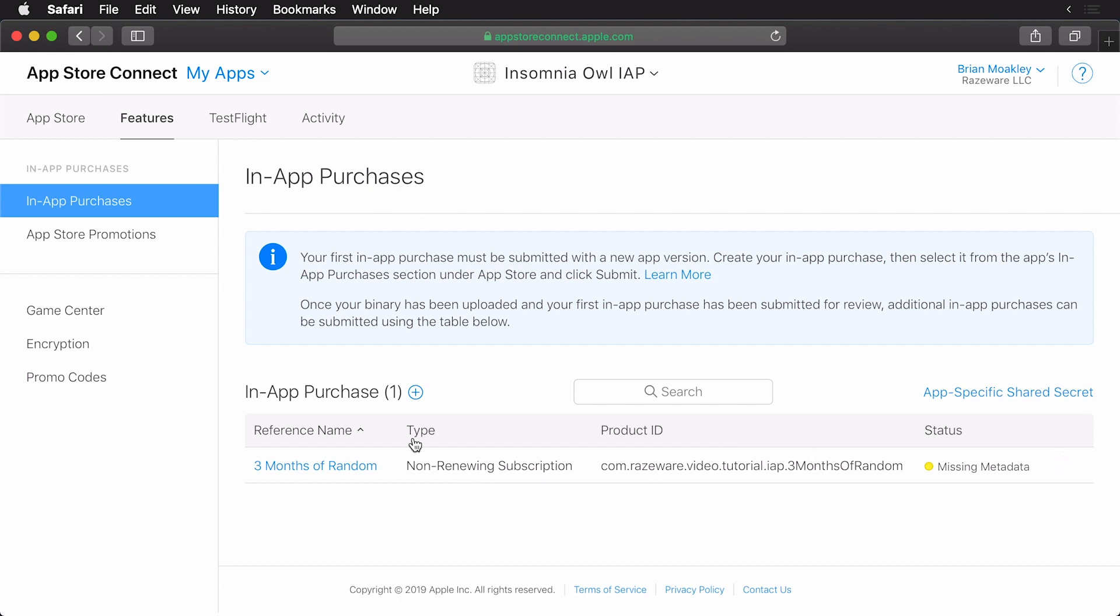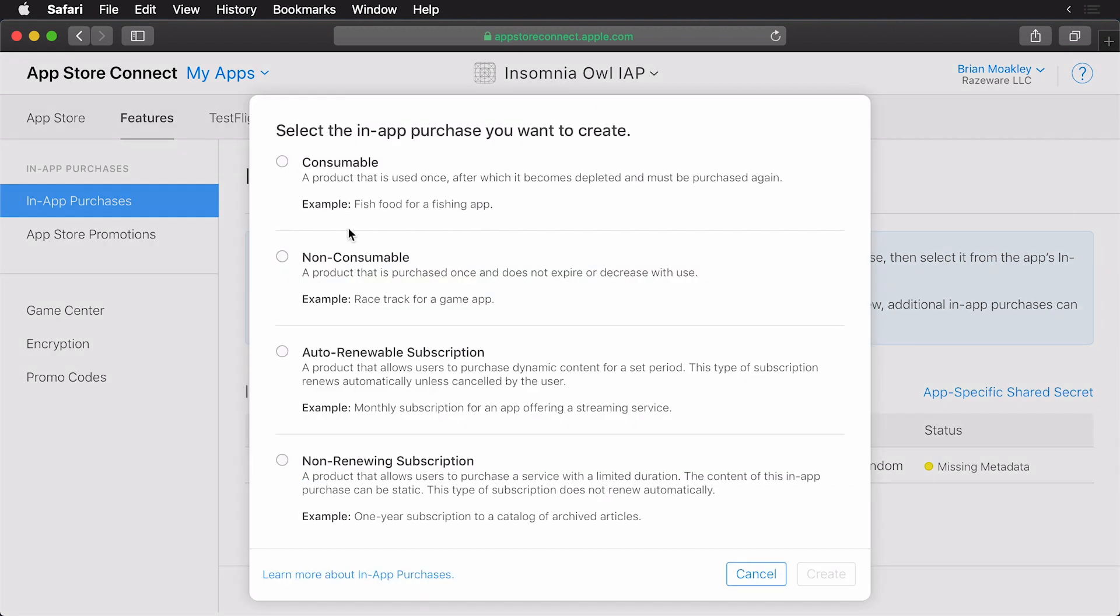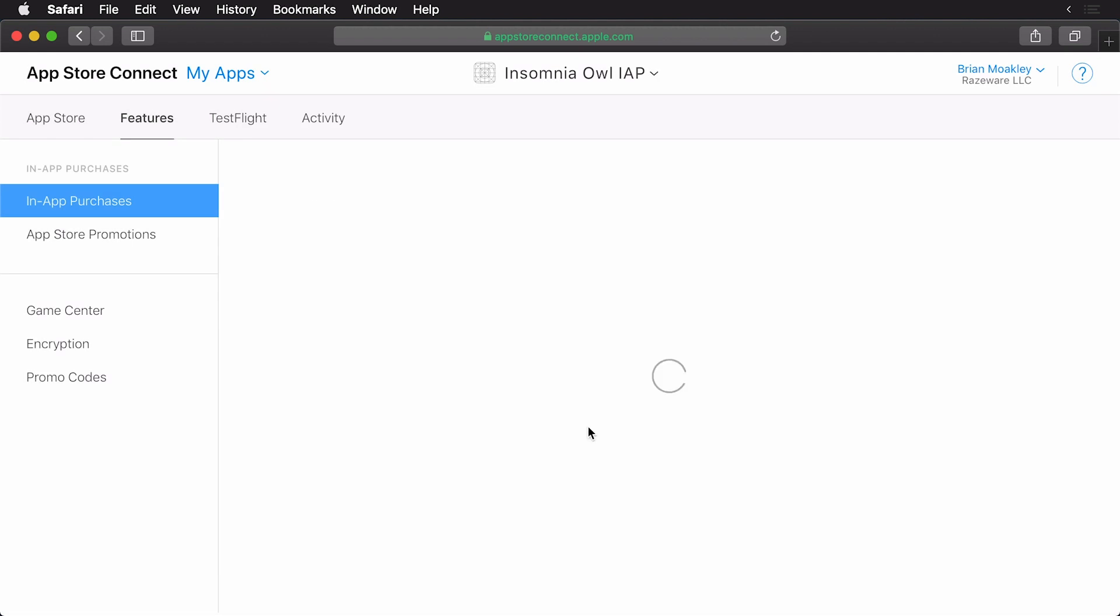Now I'm going to make a few consumables. Feel free to follow along with me. I'm going to choose the plus sign again, and this will be a non-consumable and click create.